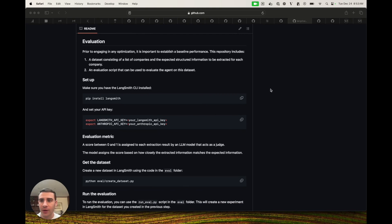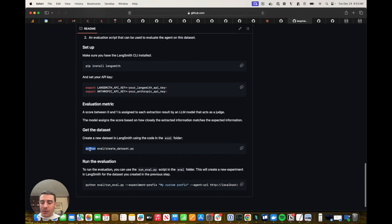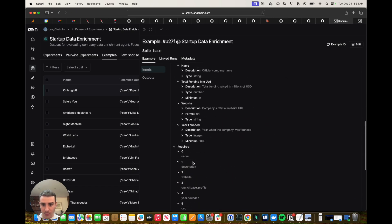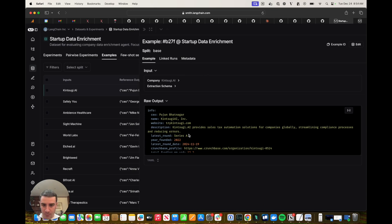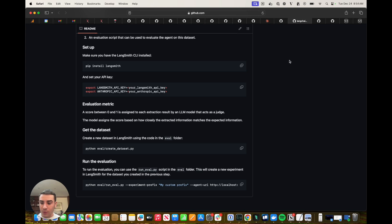Now that Lance has given us a great overview of how to use the company researcher agent, I'm going to jump into discussing evaluation. In the repository, we've provided a dataset and an evaluation script for running evals in LangSmith. Make sure you've installed the LangSmith Python package and exported your API keys for running the LLM-as-a-judge agent. Then run the create_dataset script. Once you do that, you should be able to see your dataset in LangSmith called 'startup data enrichment', with examples showing the company name input, extraction schema, and expected output.